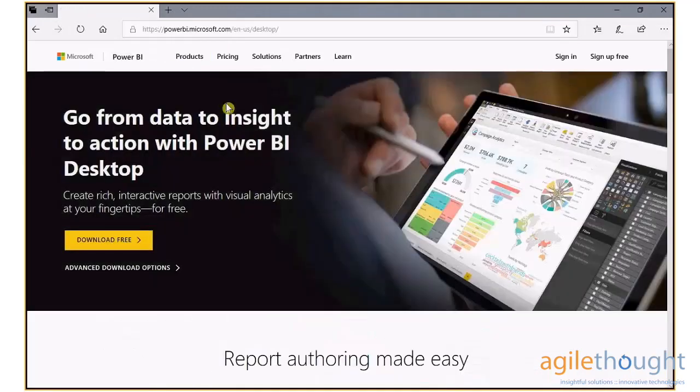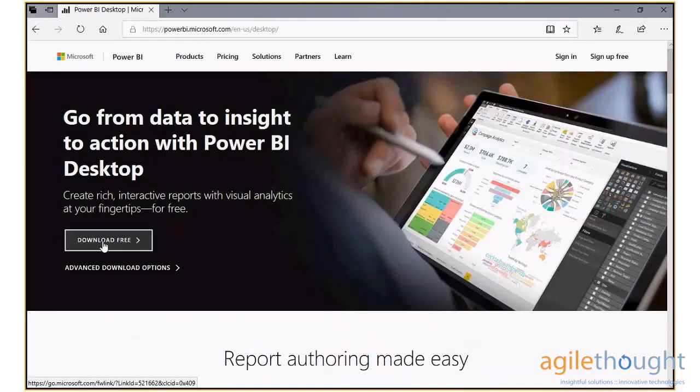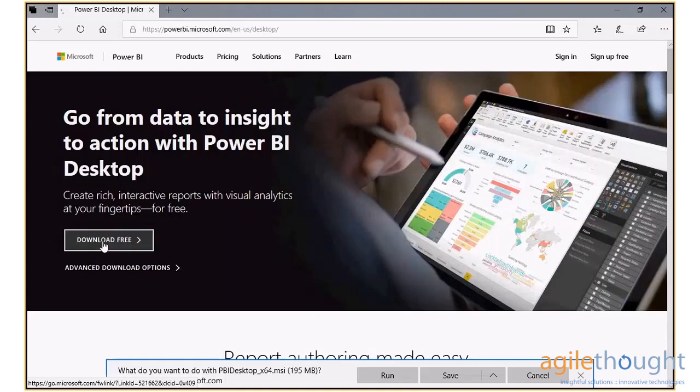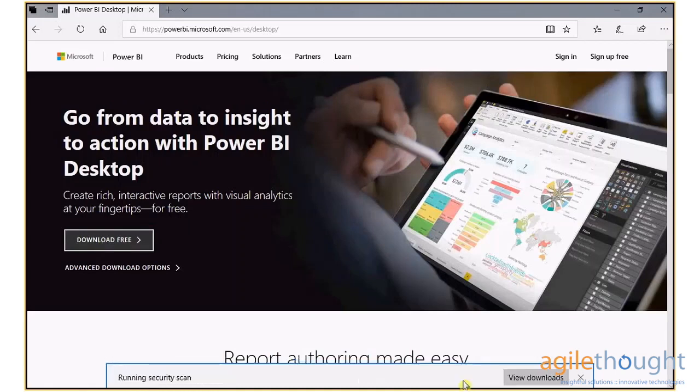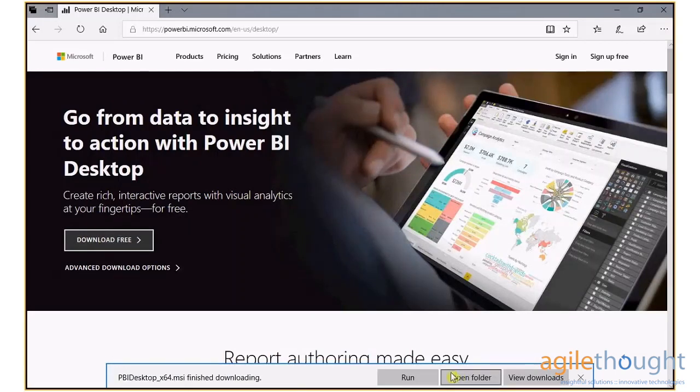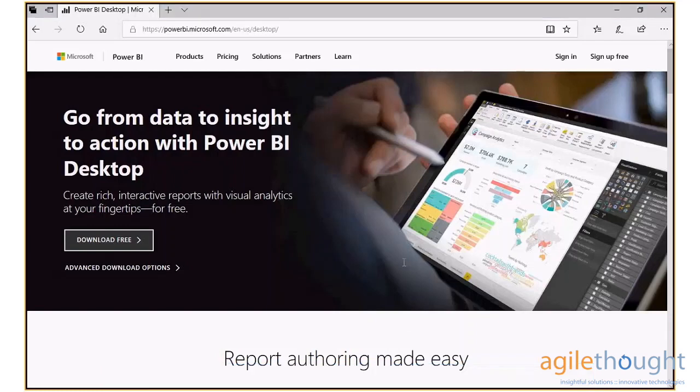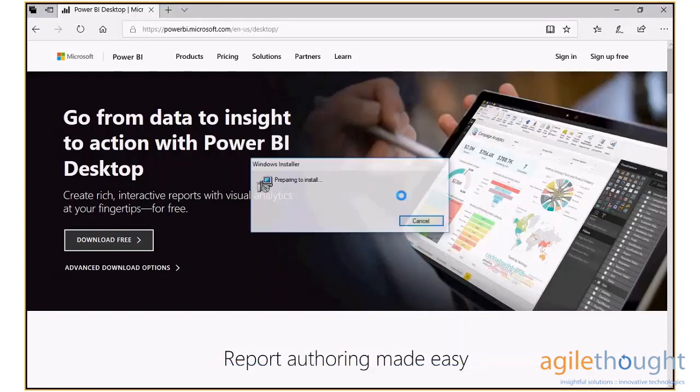Next, click on the Download Free button and click Save to save the installation file on a local folder. Then click Run to initiate the Power BI Desktop Setup Wizard.